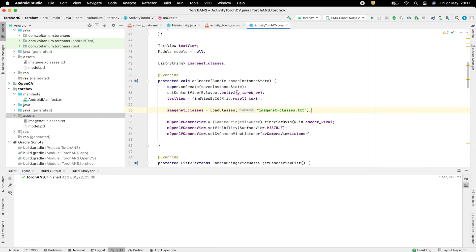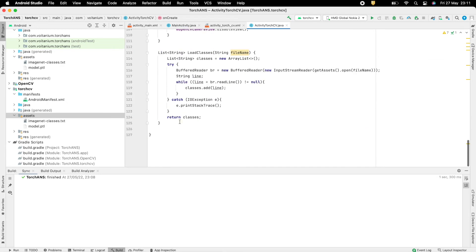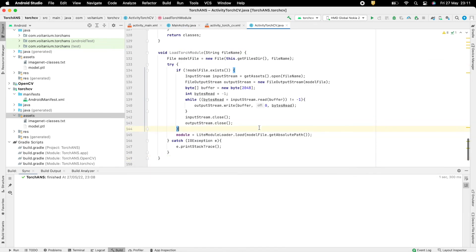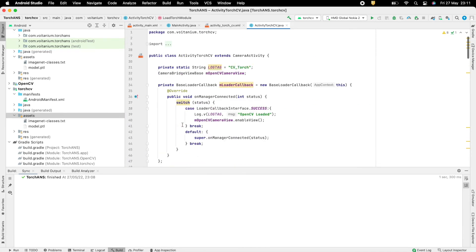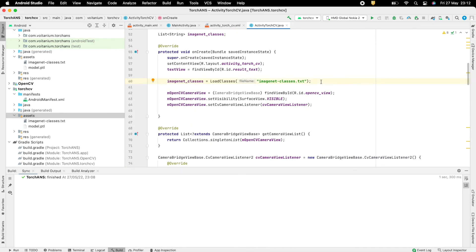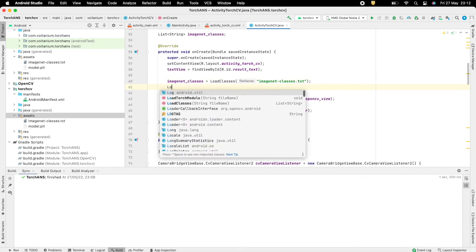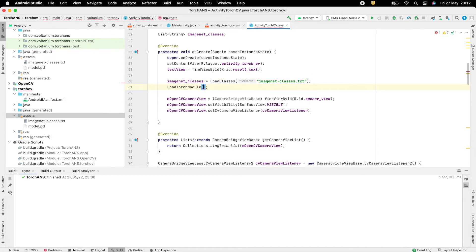Similarly, create a method to load the PyTorch module which takes the name of the file as input, checks if the model file exists, and if not, copies it to the specified location from Assets. Finally, load it using LiteModuleLoader — this can also be copied from the previous app. Call the same from onCreate, passing the model file name as input.